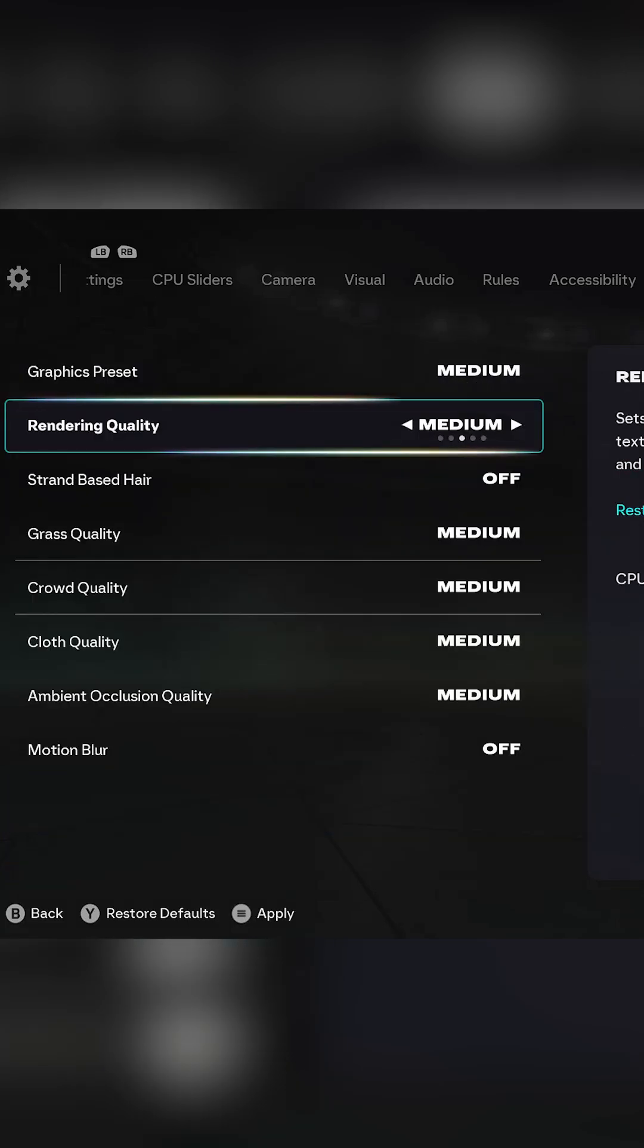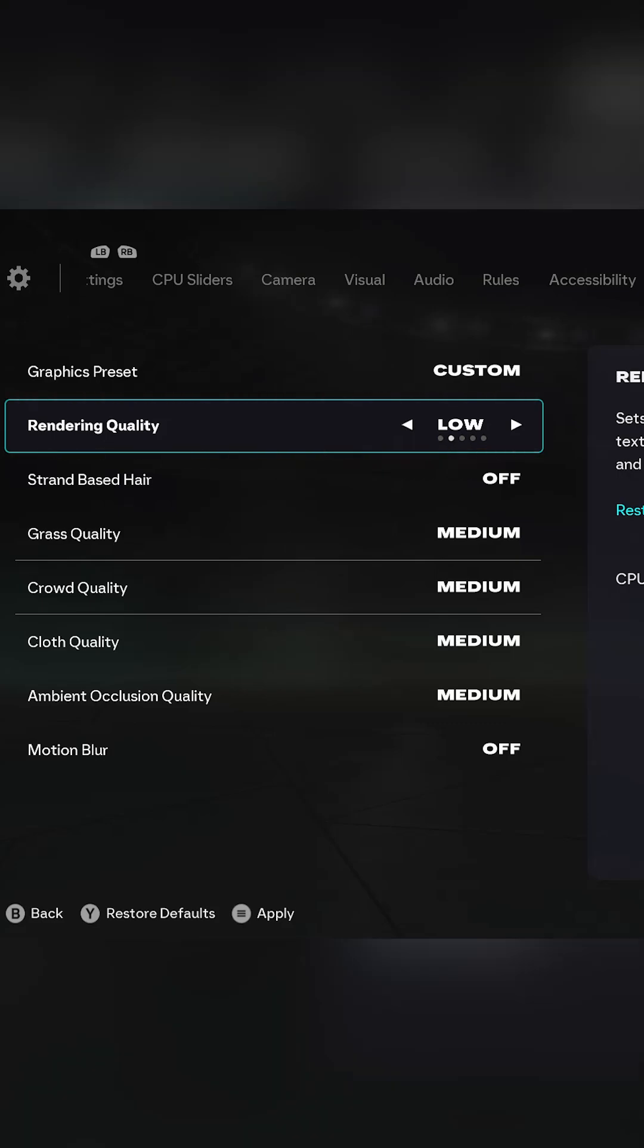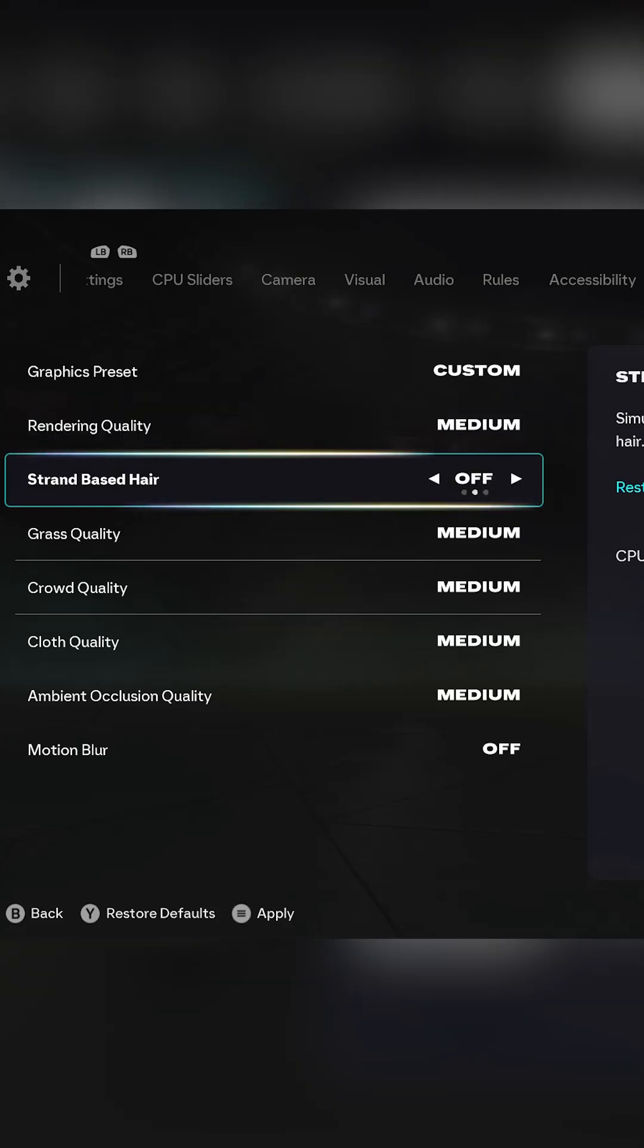Now for graphics, rendering quality should be set to low for low-end PCs, but medium looks way better. Strand-based hair should be set to off.